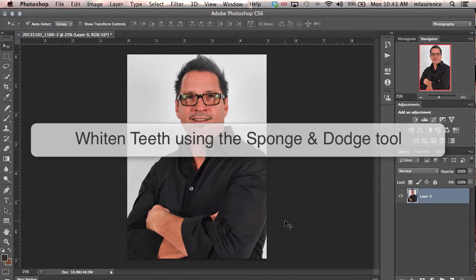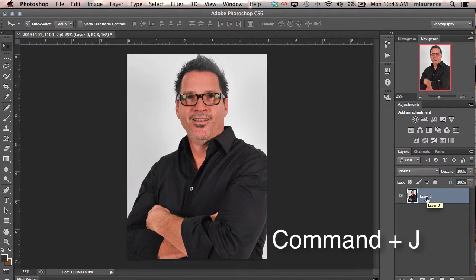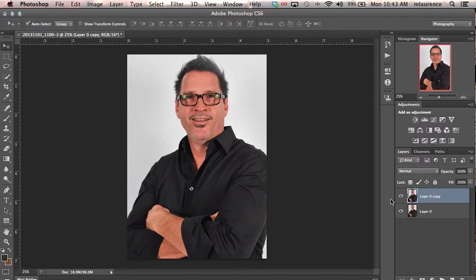In this tutorial we'll be whitening teeth in the portrait. The very first thing you want to do is duplicate the layer that you have. In the Layers panel, the shortcut for that would be the Command J key, so we're making a duplicate layer of our original.